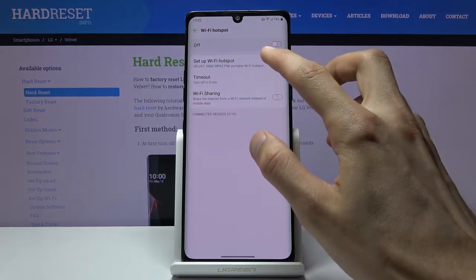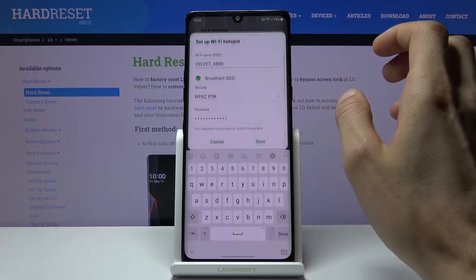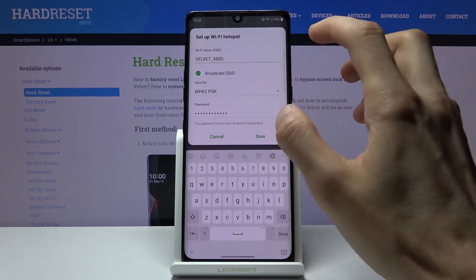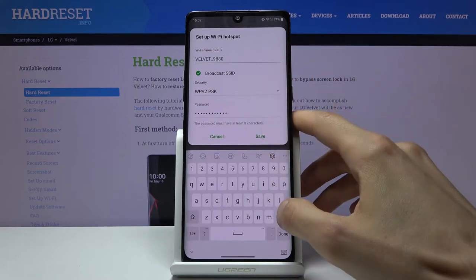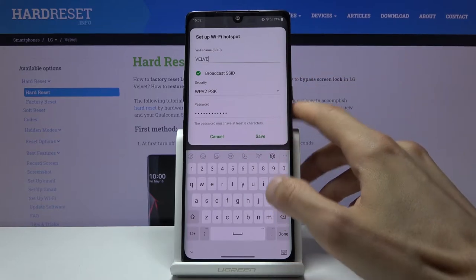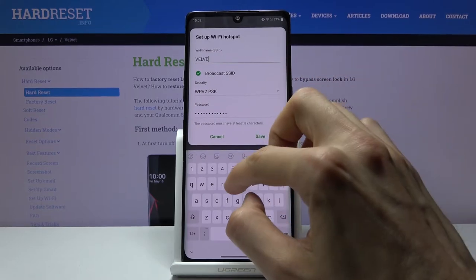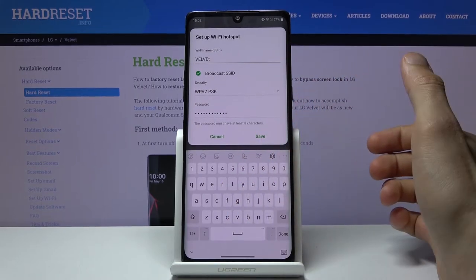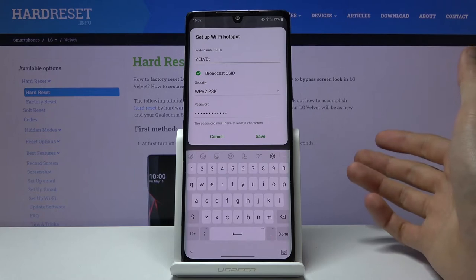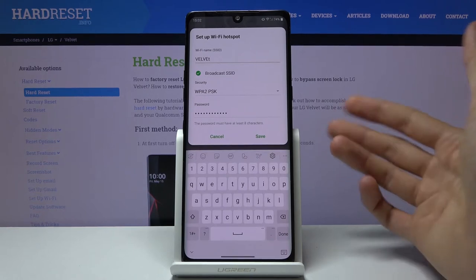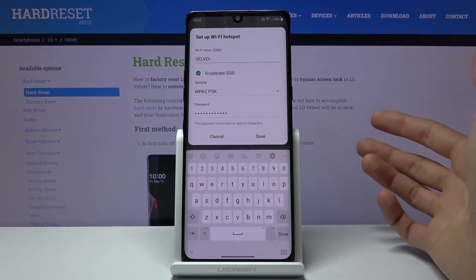So set up Wi-Fi hotspot and as you can see we have the name of it. You can change it if you want to. This is just going to be the name of the Wi-Fi as it's going to appear in the list.